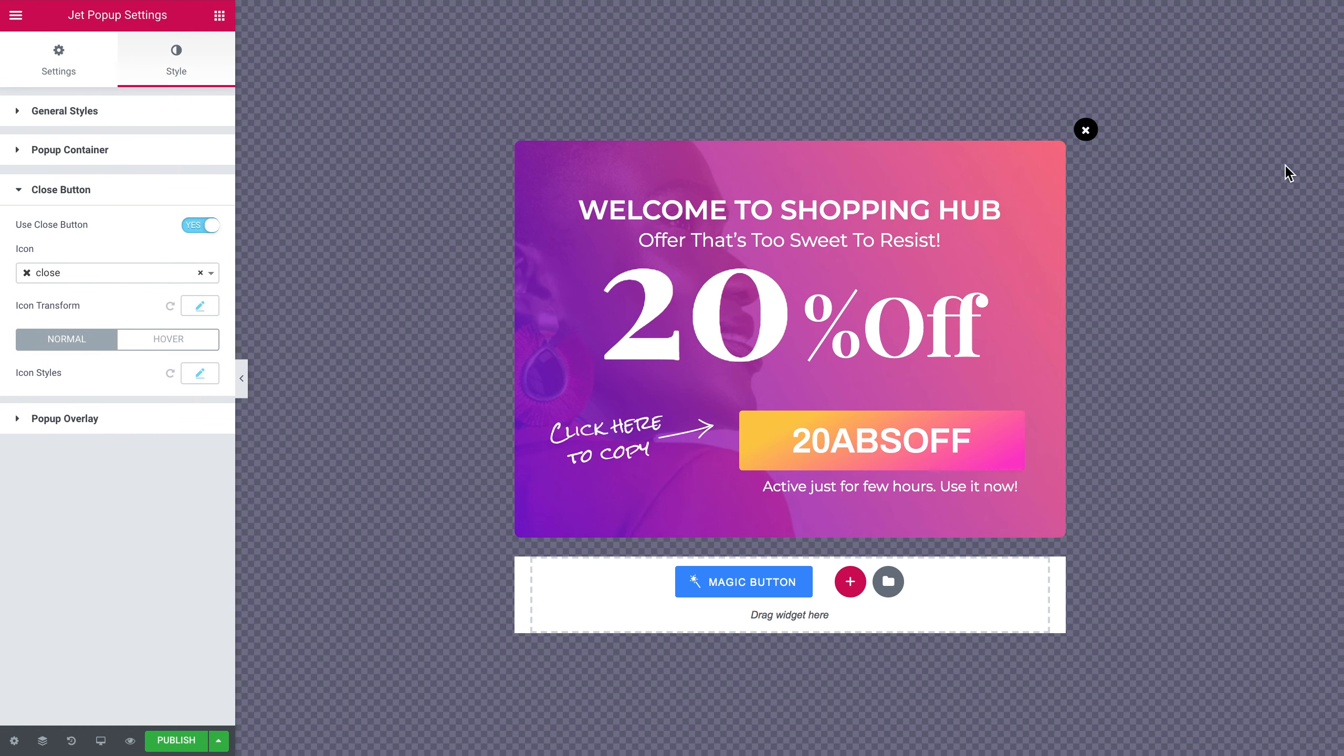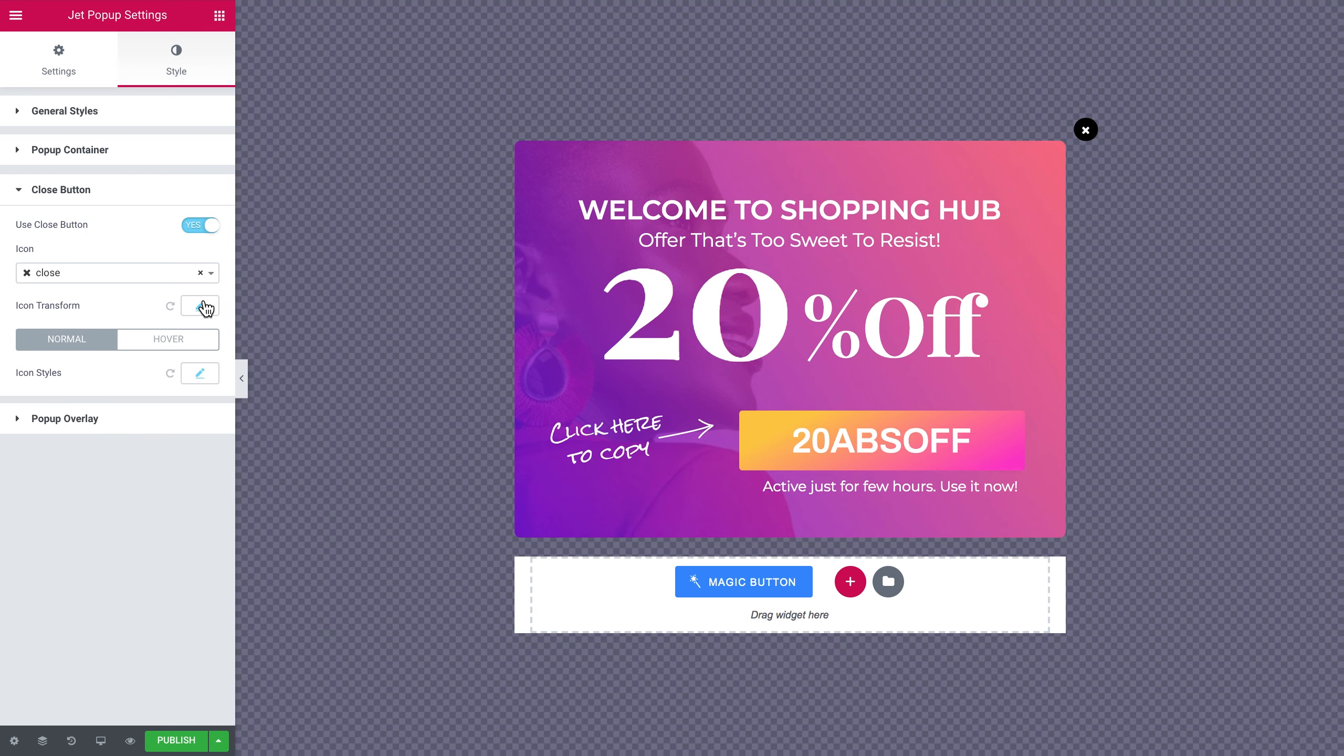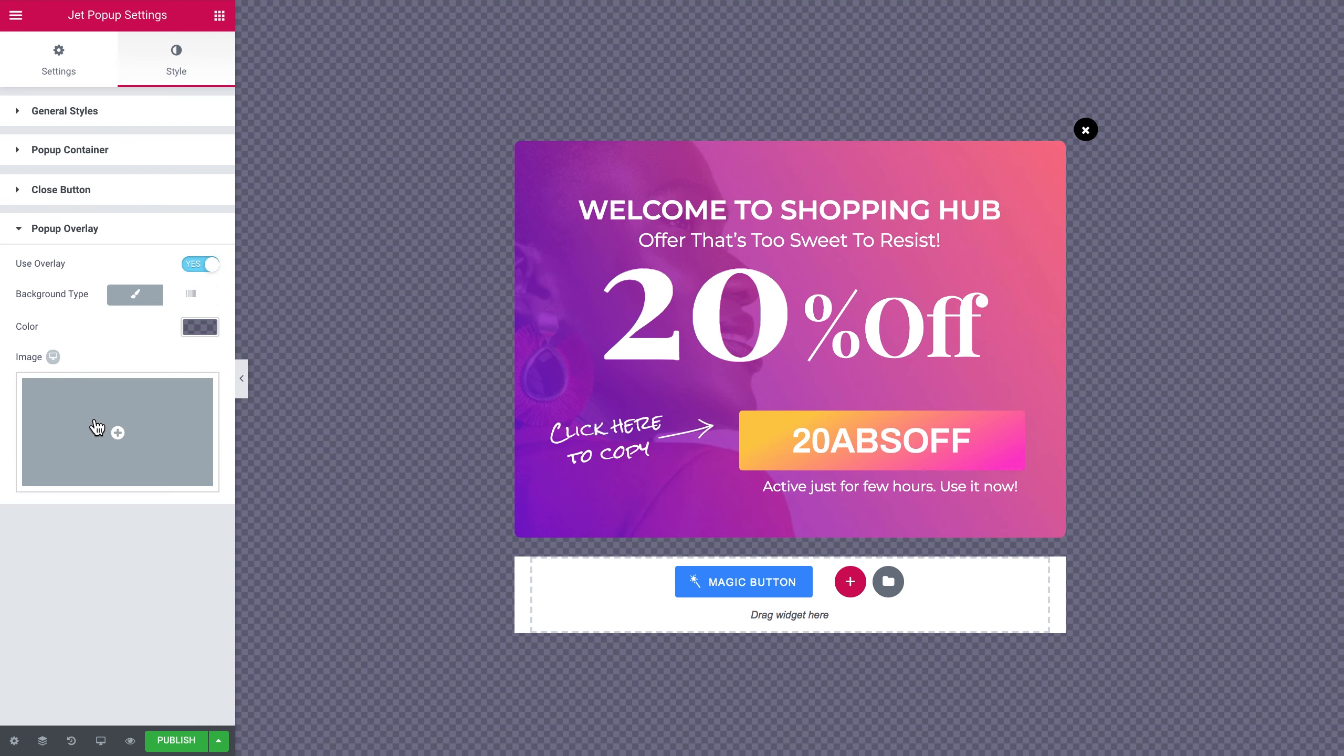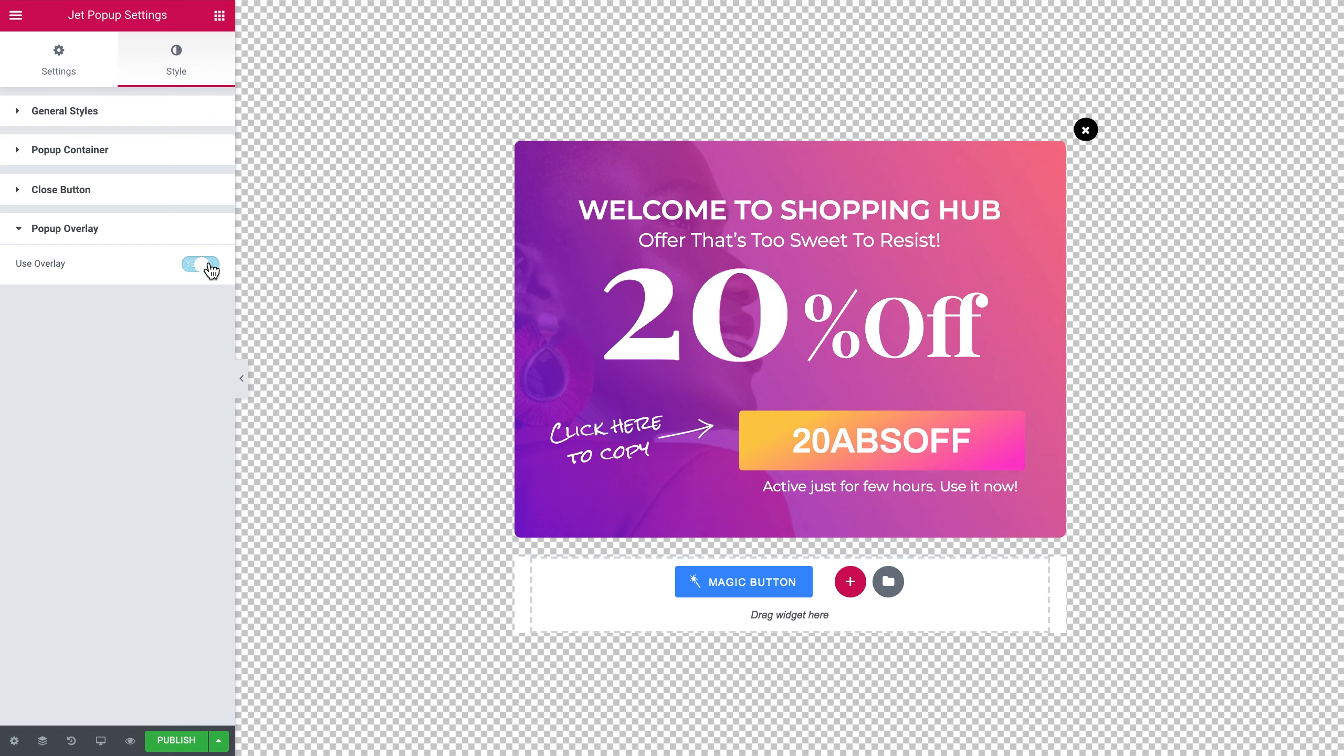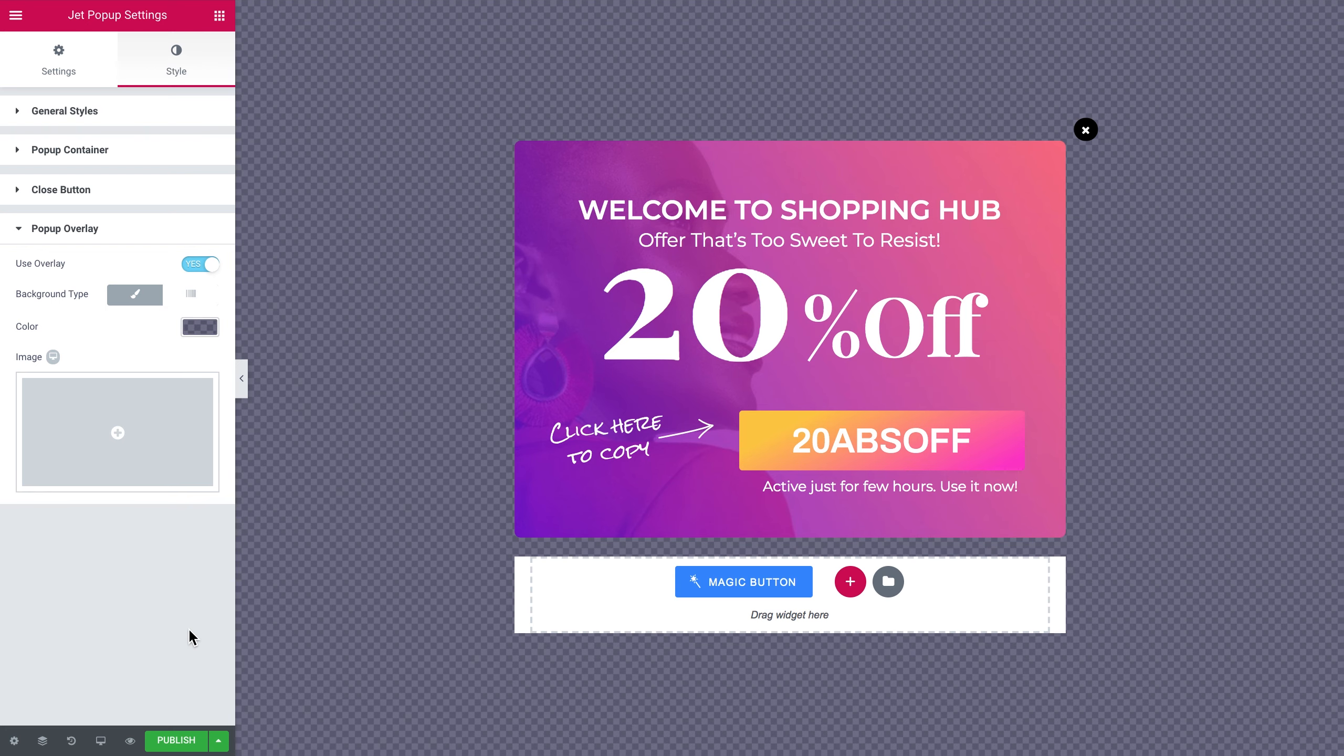You can change the style of every element. You can change the style of the background, the border radius, change the style of the close icon, the one which you need to click in order to close the pop-up. And here you can choose whether you want to use the overlay for this pop-up or not. Overlay is gonna be on top of the page once the pop-up appears. So here you can change the color and decide how transparent it is gonna be.